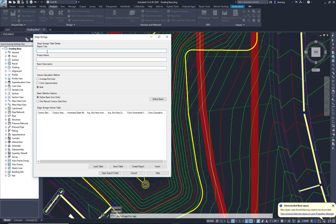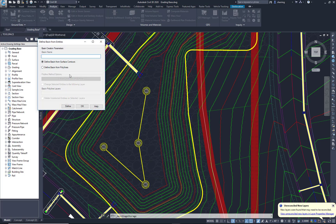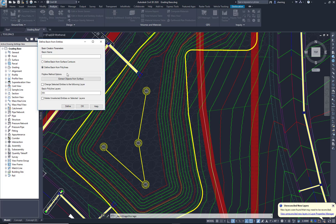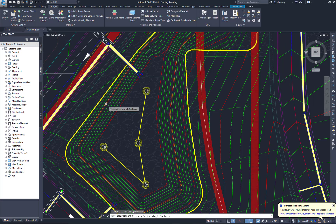We could fill out this report title, project name, so forth. I'm just going to put in Pond A. I'm going to come here to the right where it says Define Basin. I'm going to define it from polylines and I'm going to extract objects from surface. And just pick any part of your surface here.